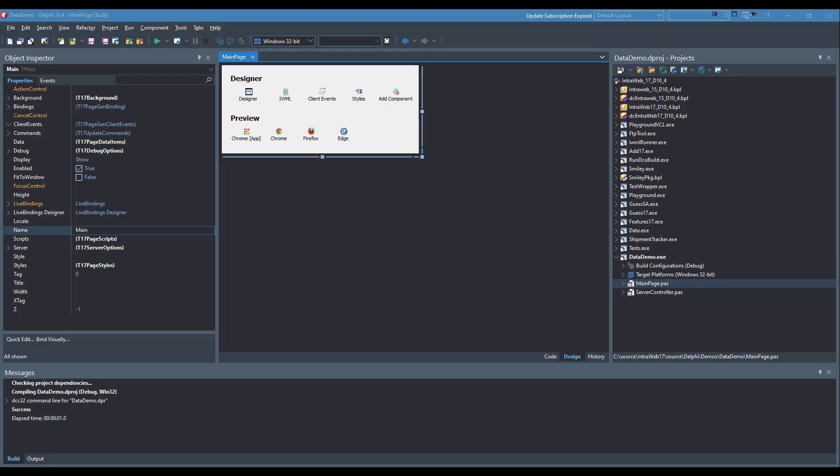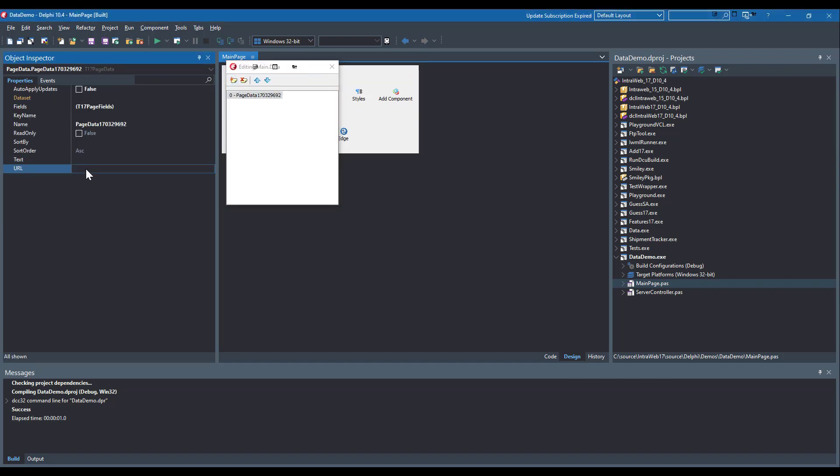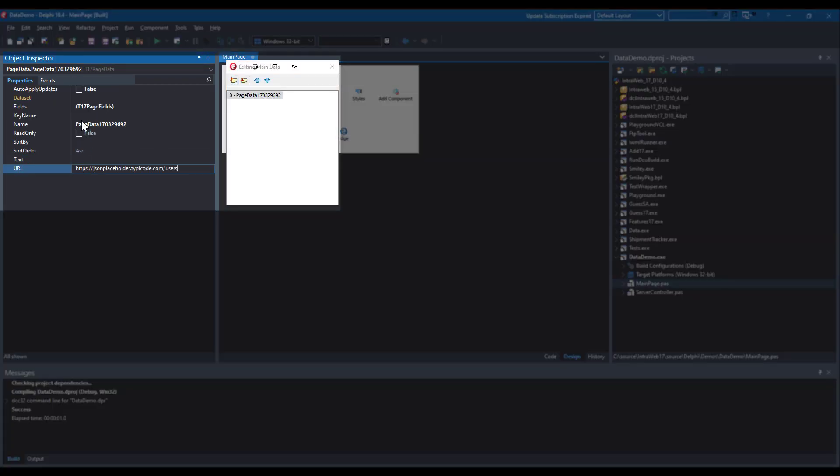Let me show you how easy it is to use REST with Interweb 17. First we need to add a data source. For the URL, I am inserting an online REST data source.